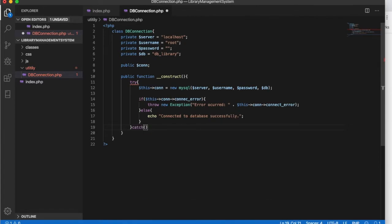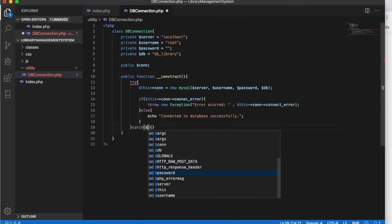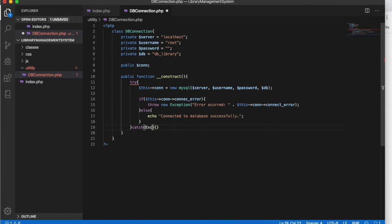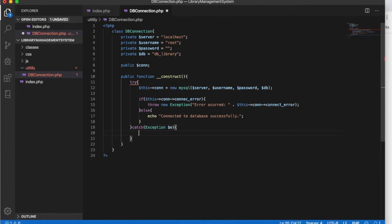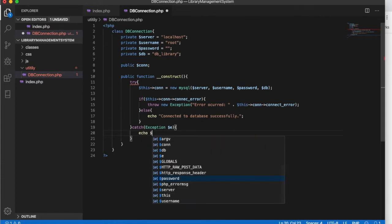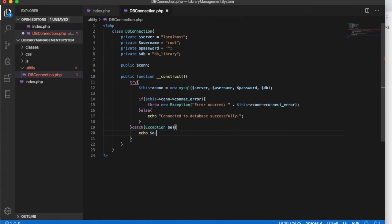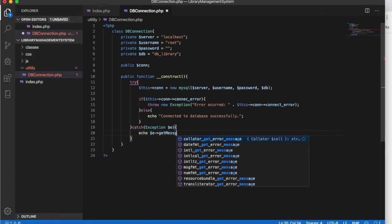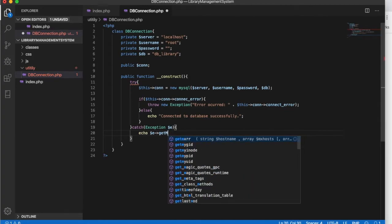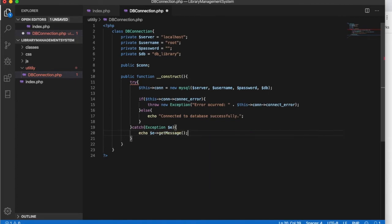Let's catch the exception if it occurs. Inside the catch block we will put the exception and define a variable called e, and we will echo the exception message using the getMessage method. That's it — this should work.